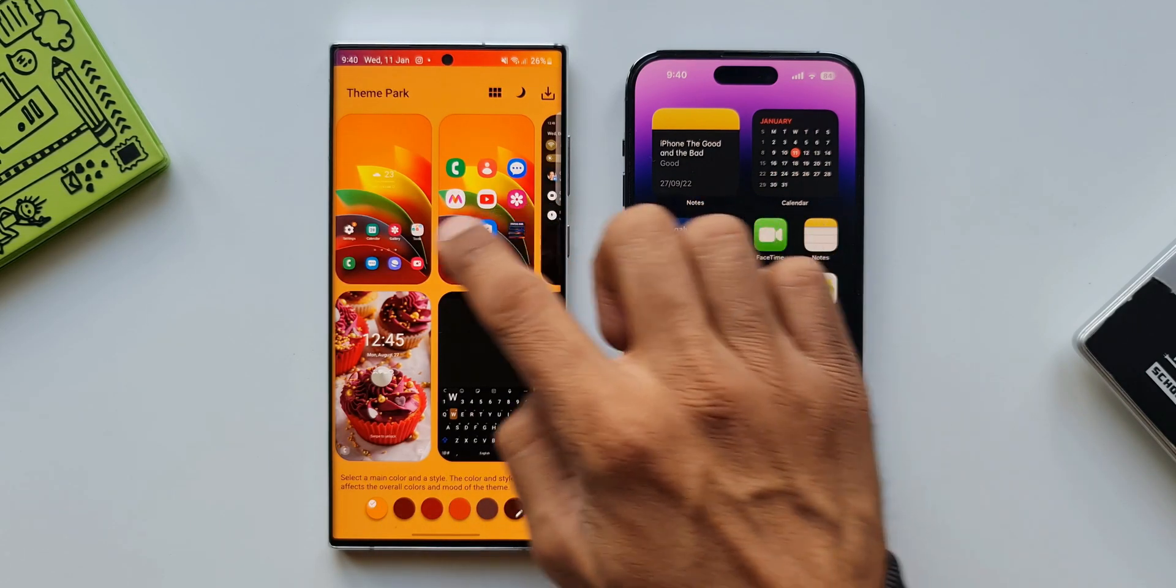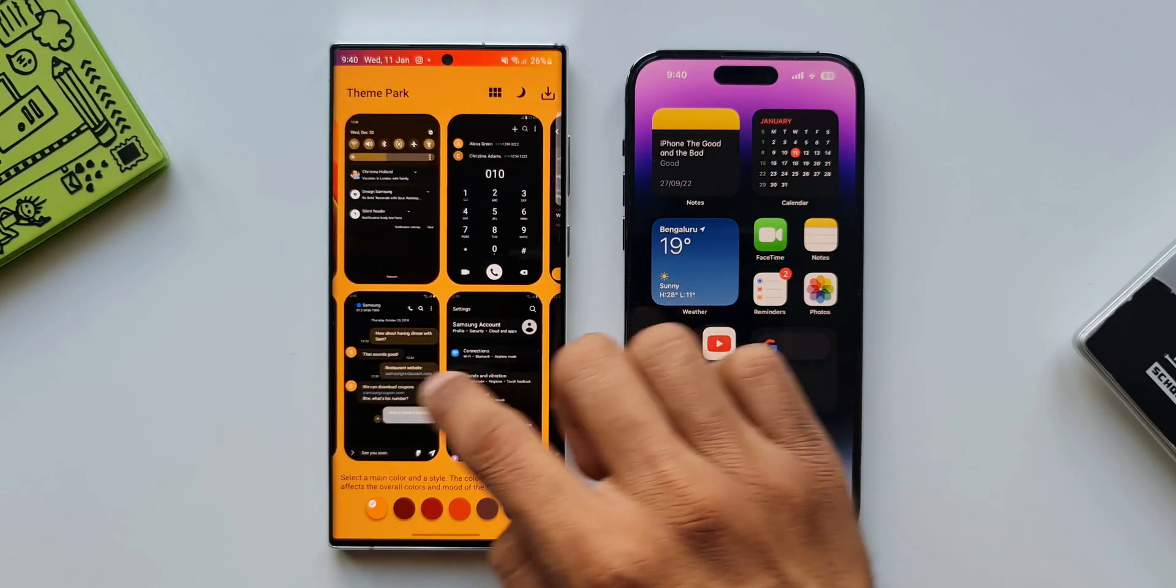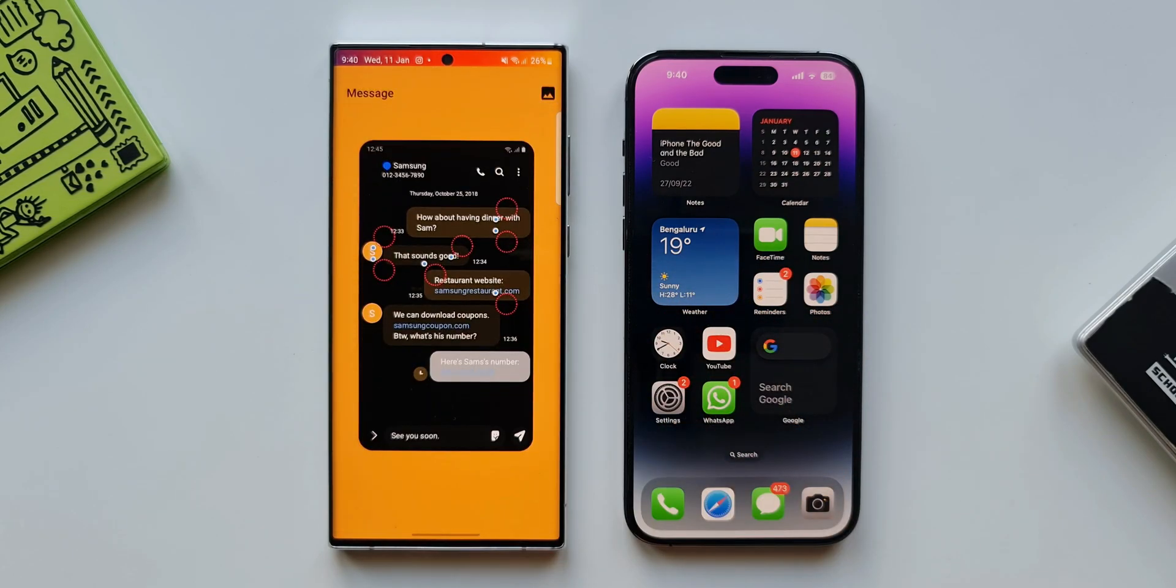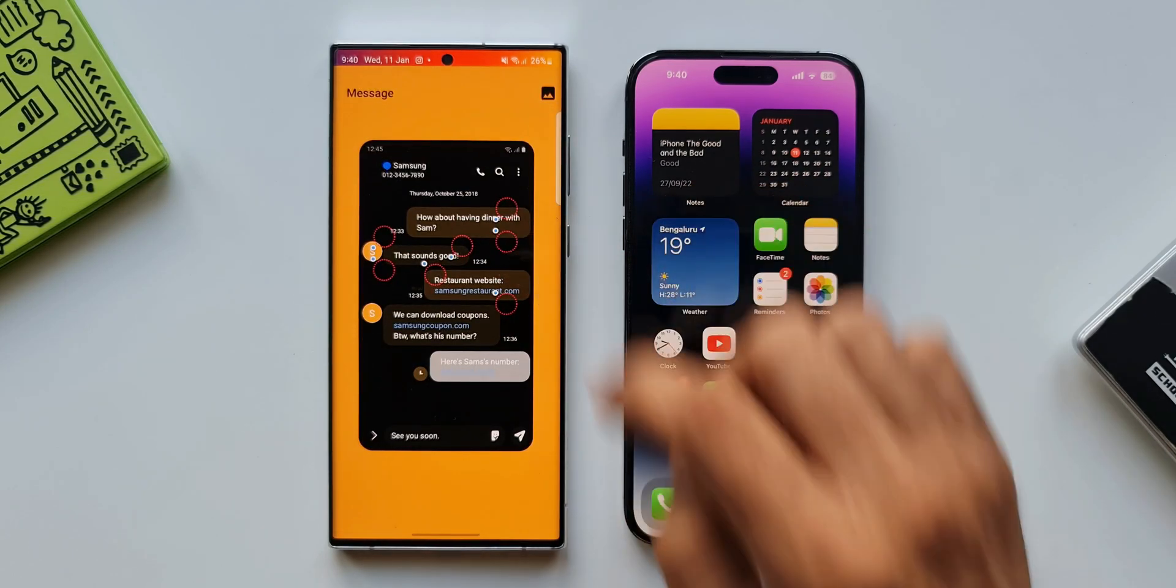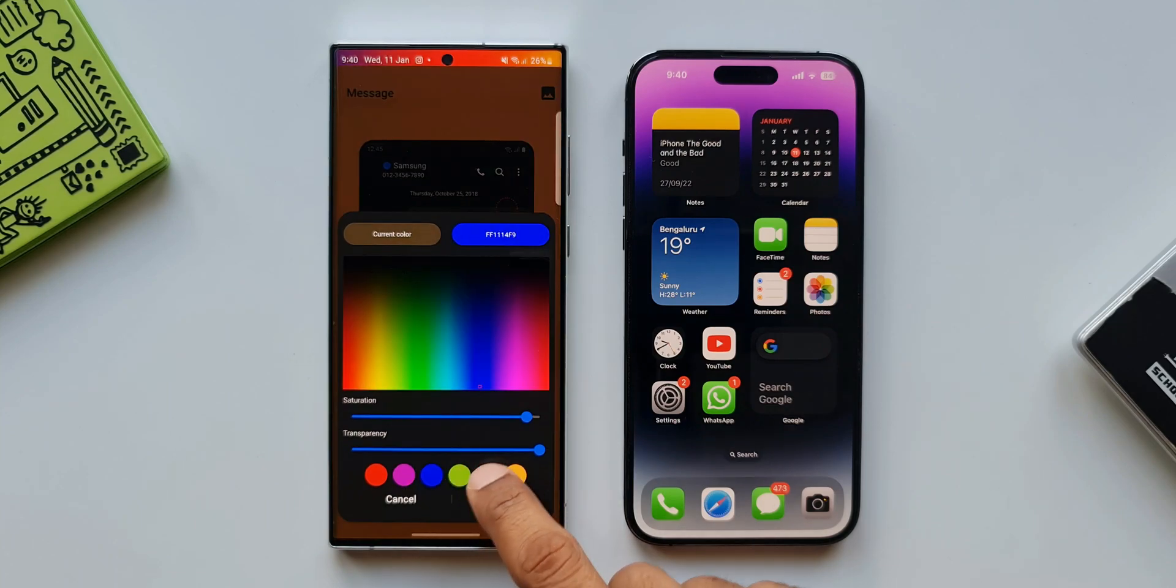All in all One UI based on Android offers the best of customization features which iOS can't really think of coming close to. Now coming to another important aspect which is the call log which we use regularly every day.